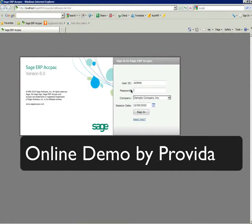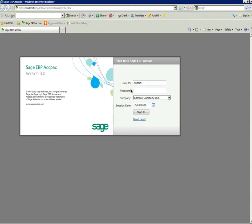Welcome to Provider's overview of Sage ERP ACPAC version 6. What we're going to do today is just log into version 6 of the Sage ERP ACPAC software program.